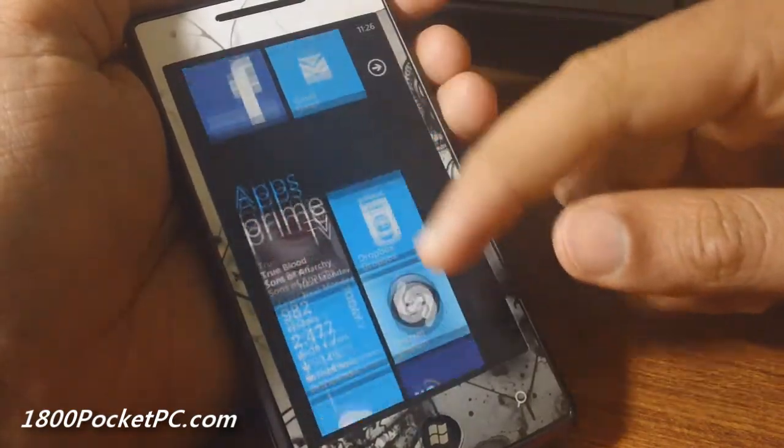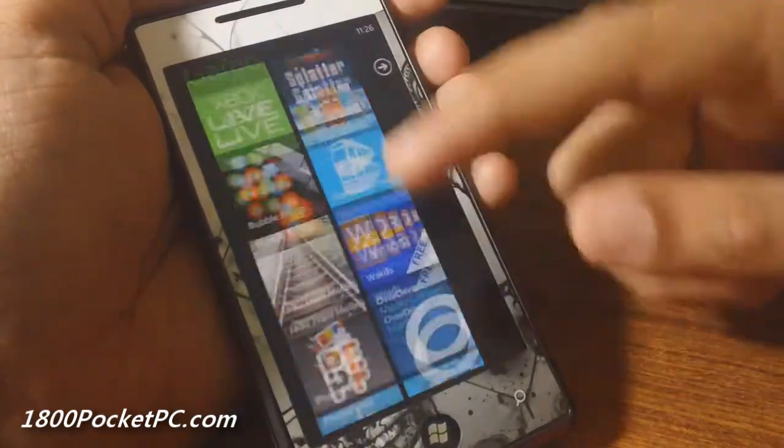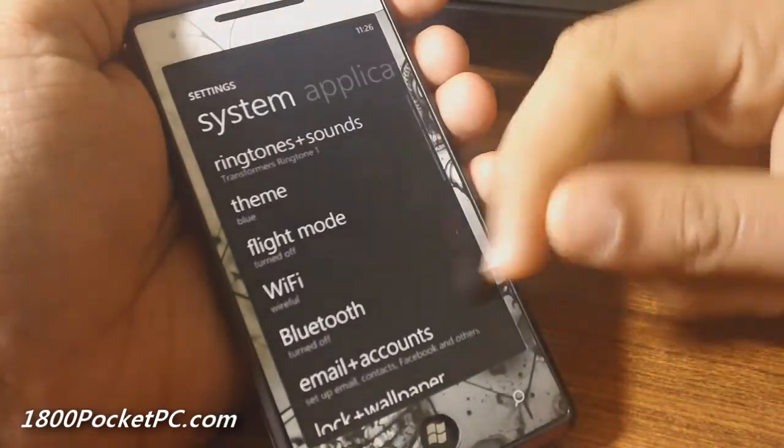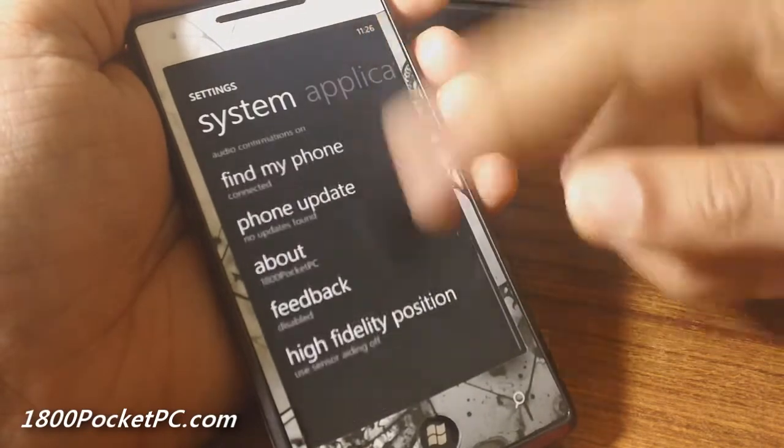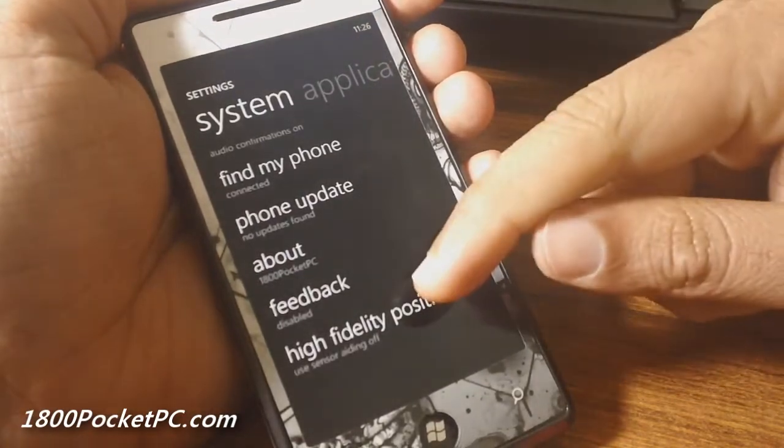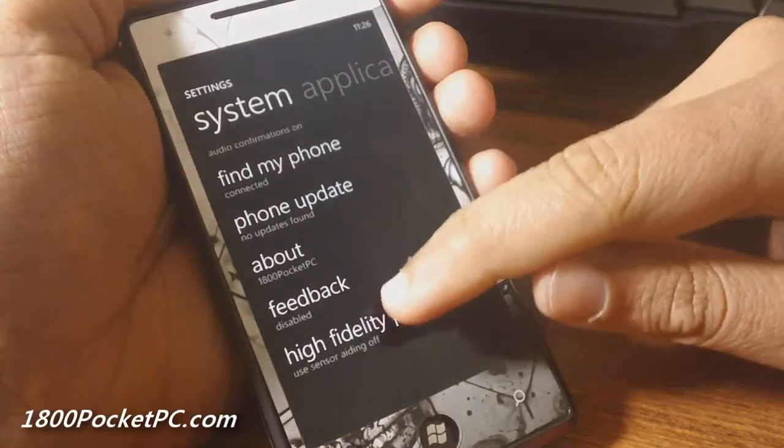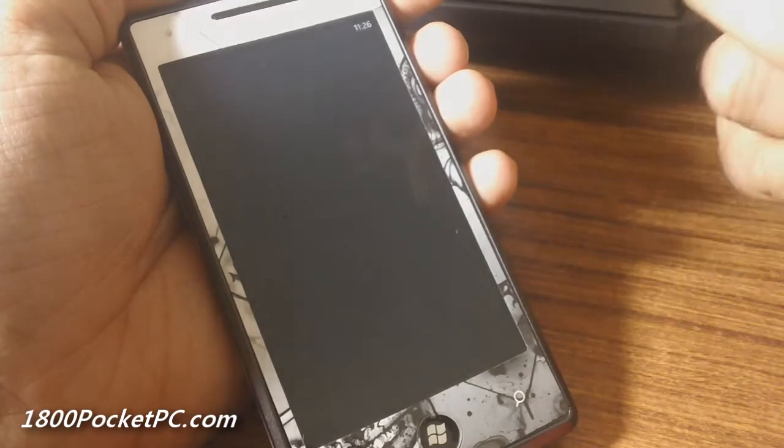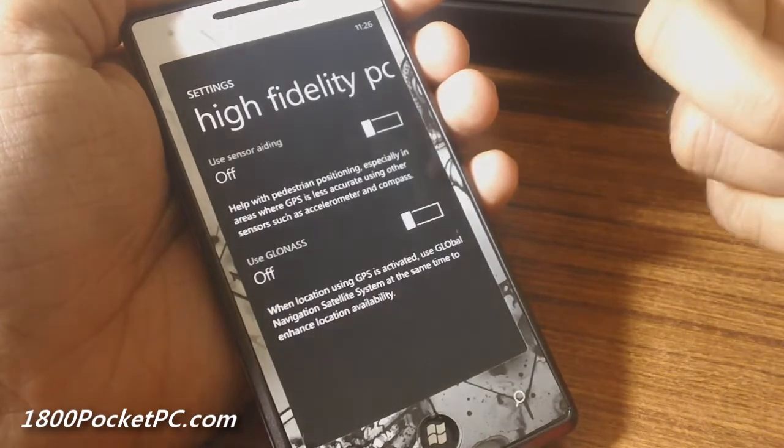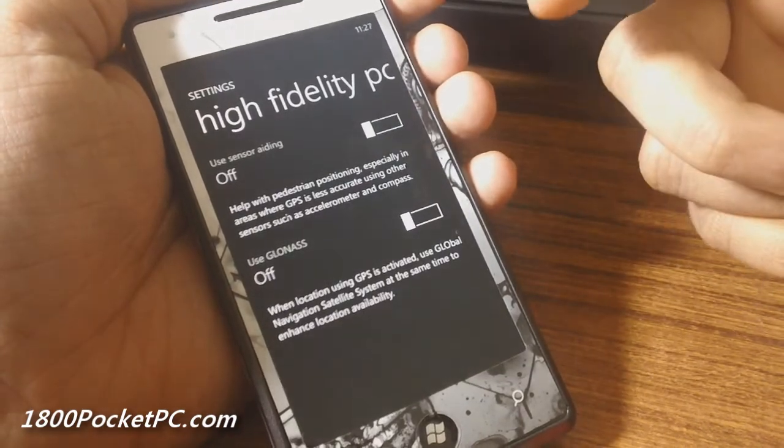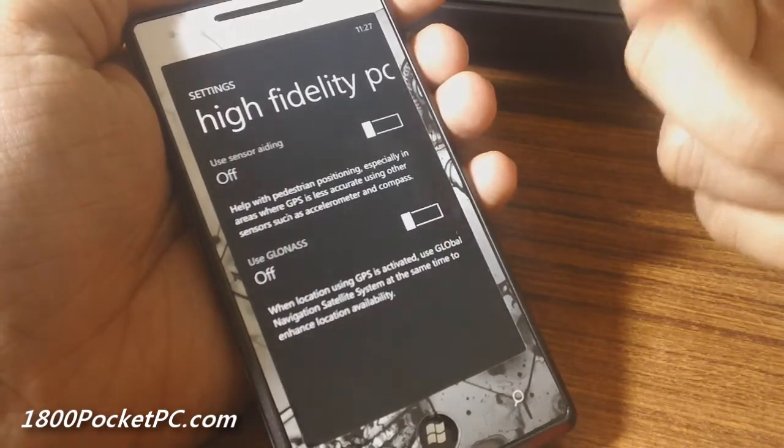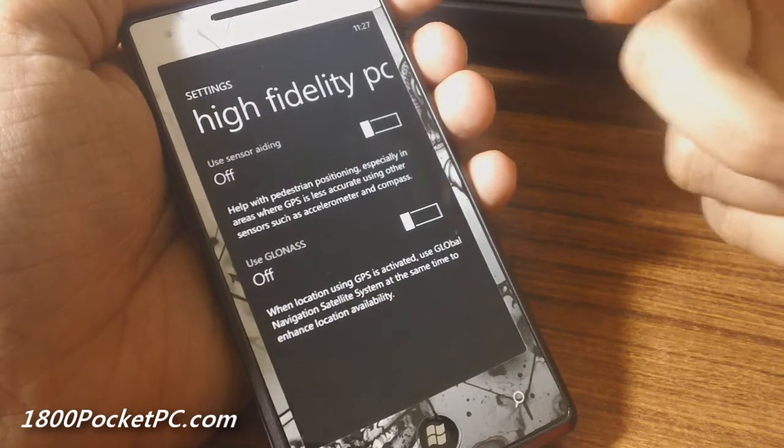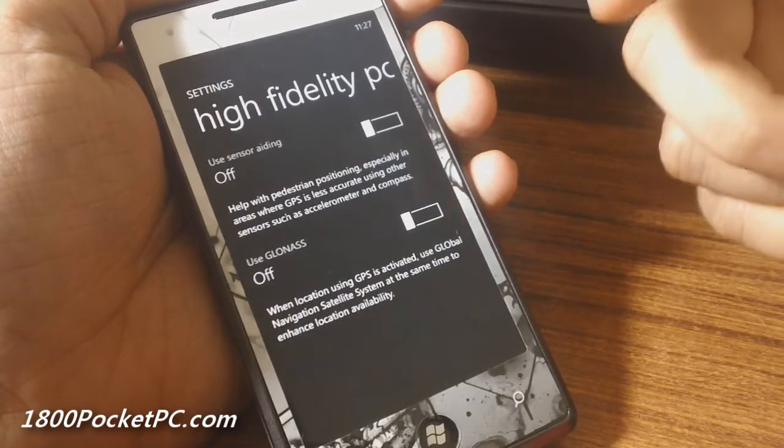app list, but if you go into settings and scroll all the way down, you'll see that there's an entry here. Apparently this will help you to get better GPS positioning if the GPS signals are weak in